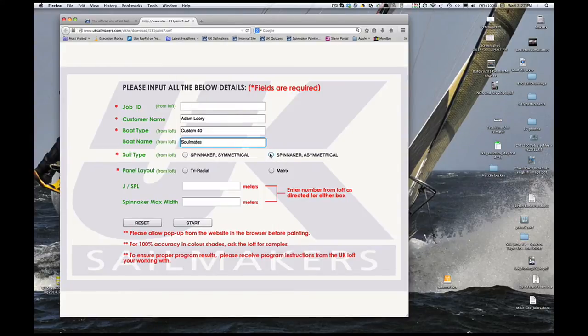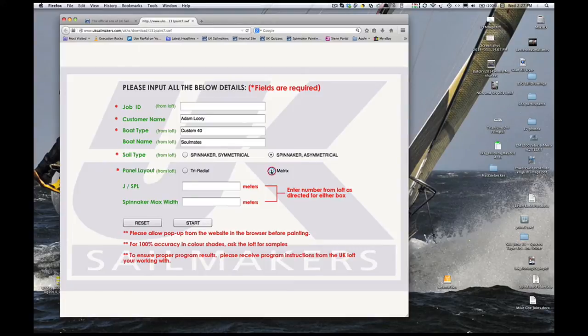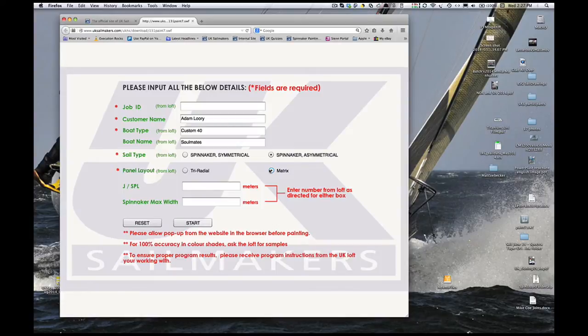This is going to be an asymmetrical spinnaker. For the panel layout, click Matrix. This is UK's full radial layout. There are very few instances where the loft will recommend a tri-radial layout.